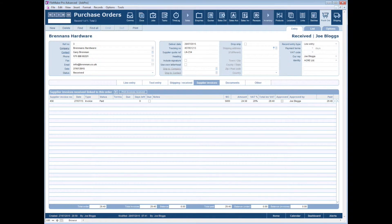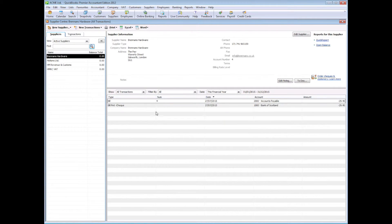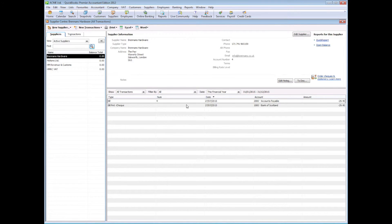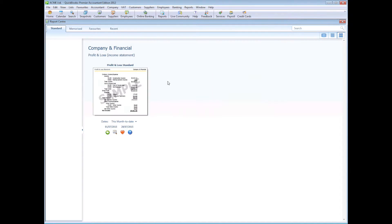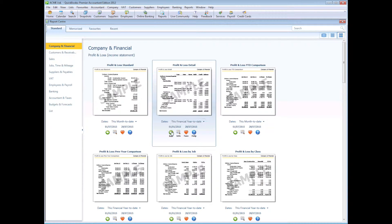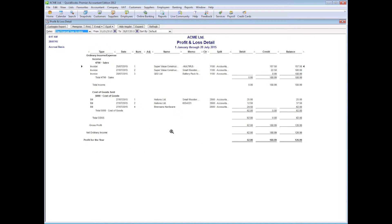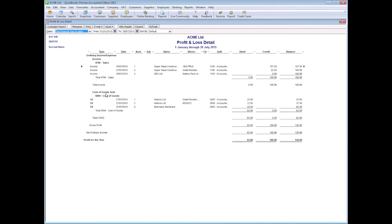Back to QuickBooks for a minute, just to review the transaction that we've just posted across. If we go to reports and we run a quick P&L, you can actually see the Brennan's Hardware transaction there. That's in the P&L under cost of goods sold.